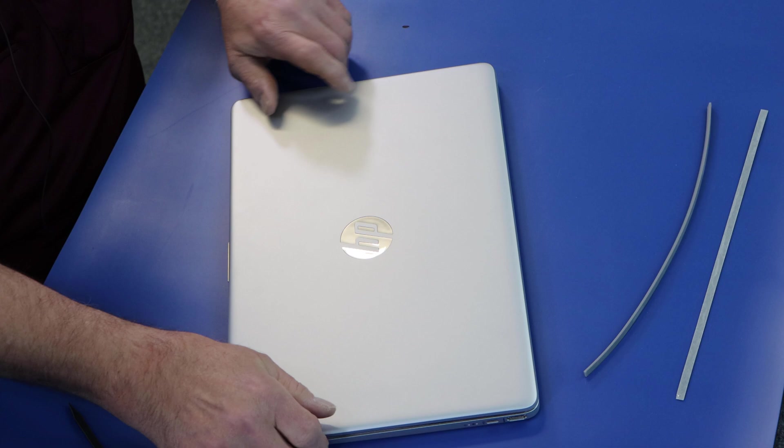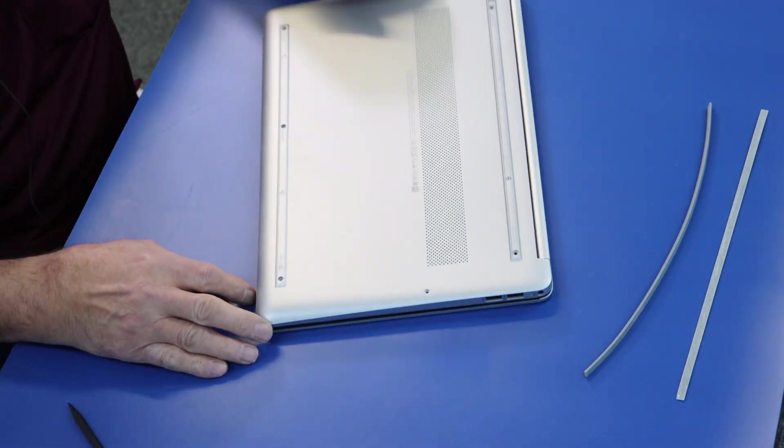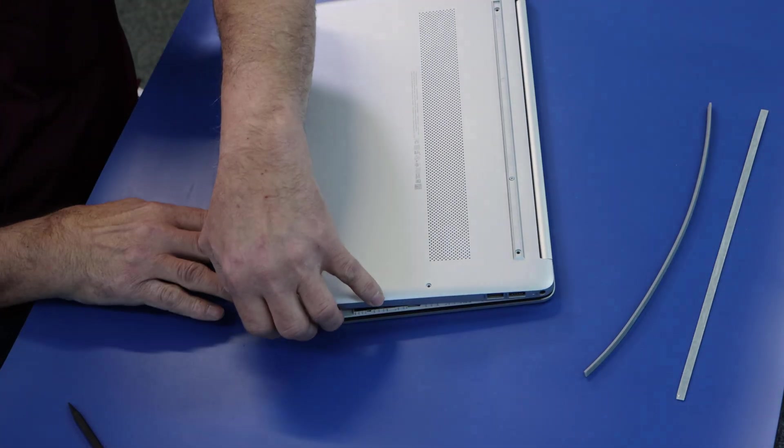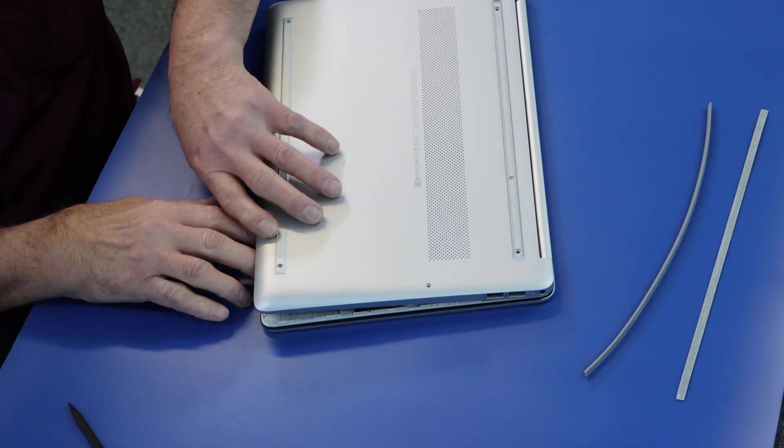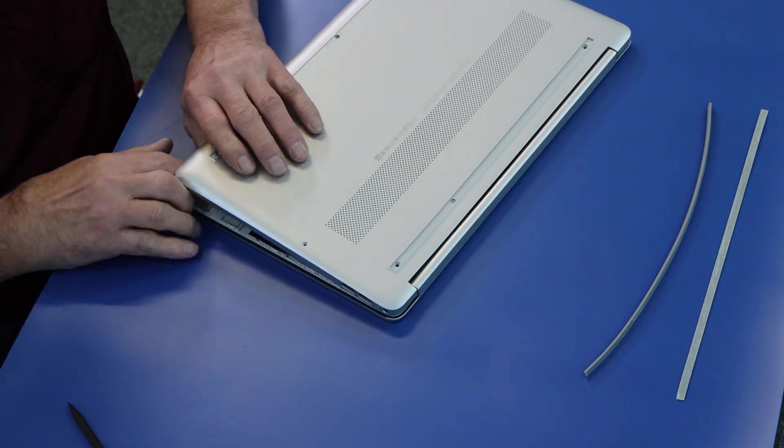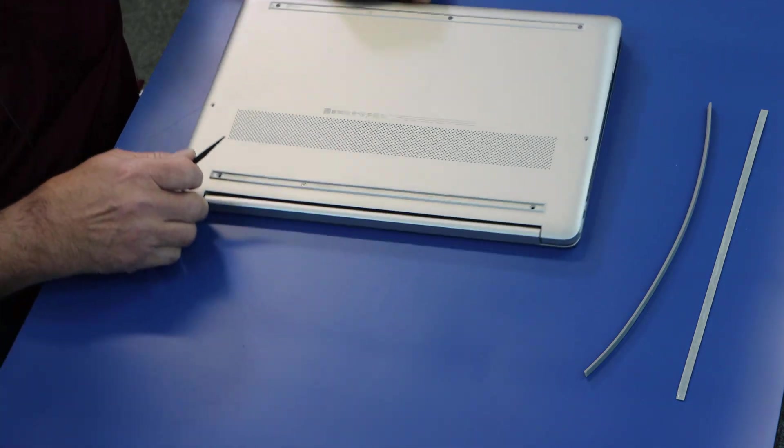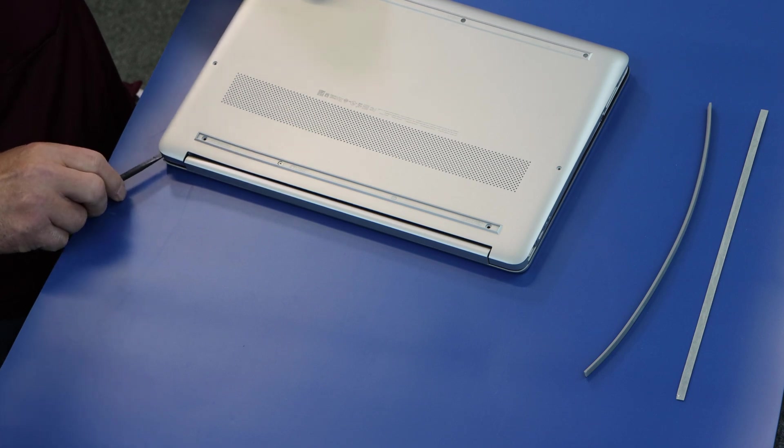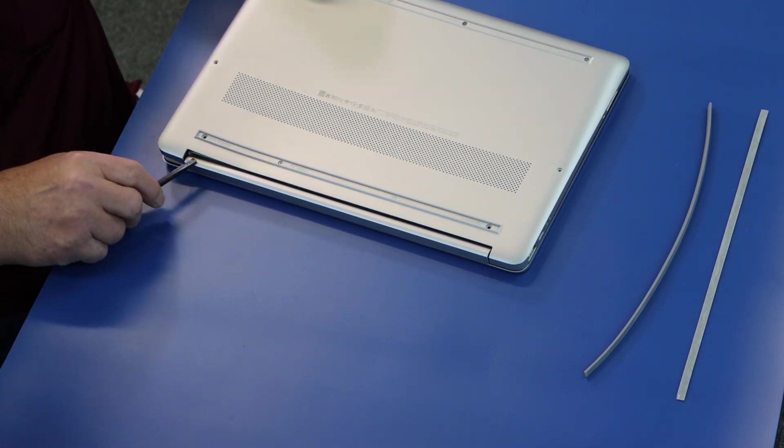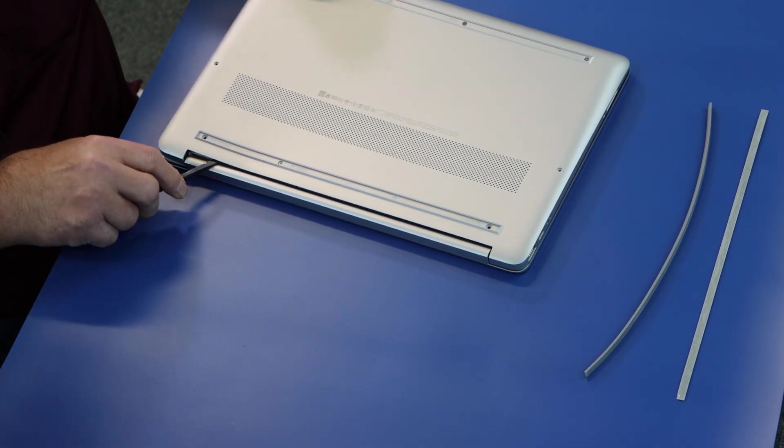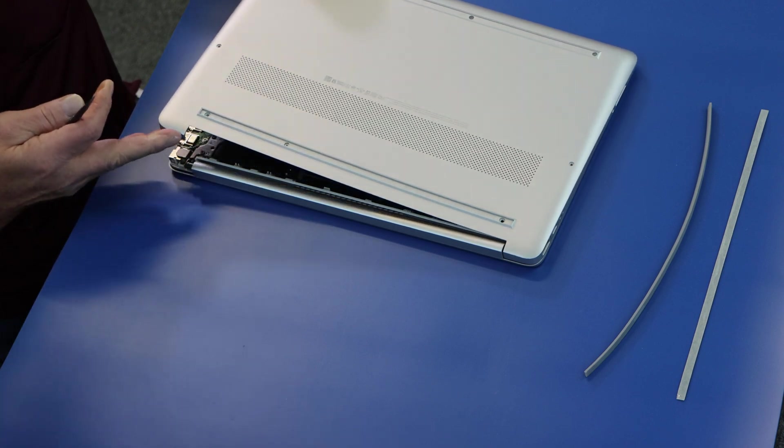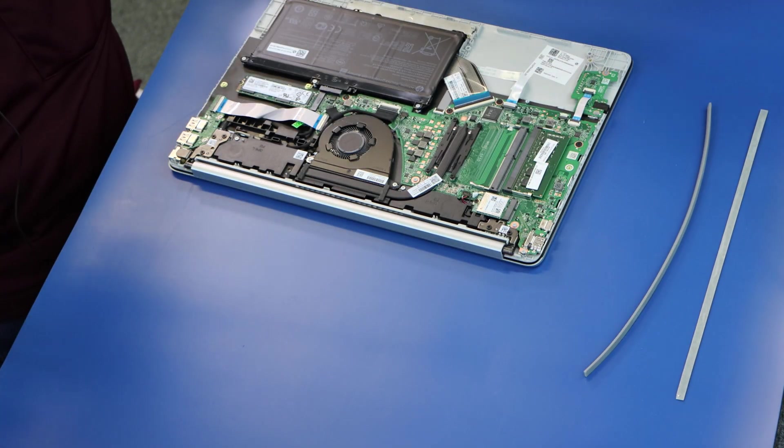So we're going to close the lid carefully, flip it back over. See if I can get a hold of that. I'm going to put a little upward pressure on it. Careful along the back here. You can see it just doesn't take much to get it off, so there.